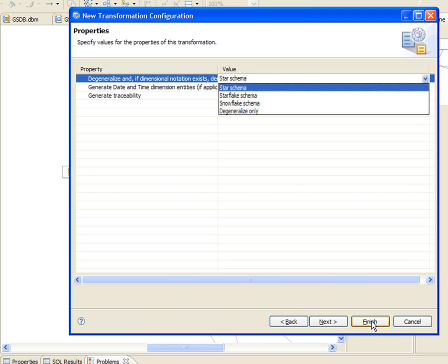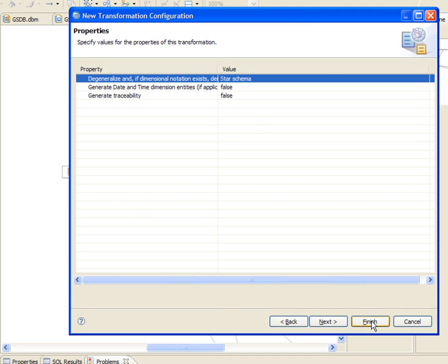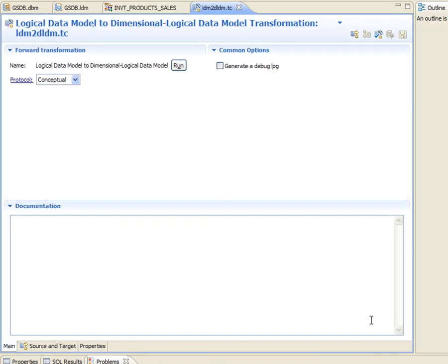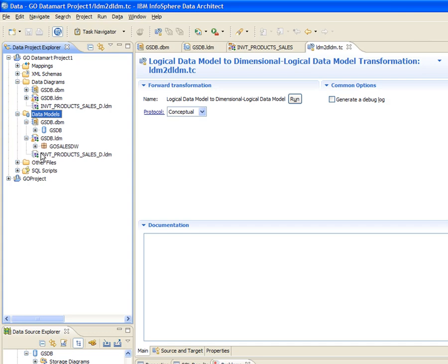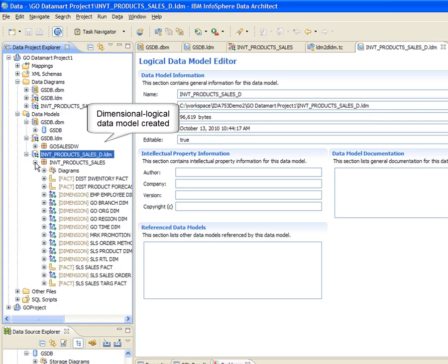The denormalization process may remove generalizations, merge relationships, connect fact entities, and merge outrigger entities into dimension entities depending on the target schema. There is also an option to transform with degeneralization only. This option is useful when you need to compare and see what attributes have been added and what entities have been removed by the wizard's denormalization process for optimal performance. Tom decides to transform to a star schema. The transformation configuration is created in the data project explorer in the other files folder, and if he wants, he can later modify or reuse this transformation configuration. To create the new dimensional logical data model, Tom runs the transformation configuration, and the dimensional logical data model is displayed in the data models folder of the target project.